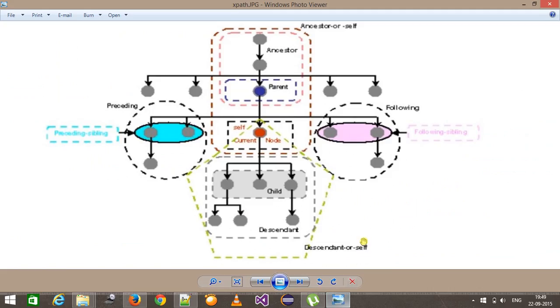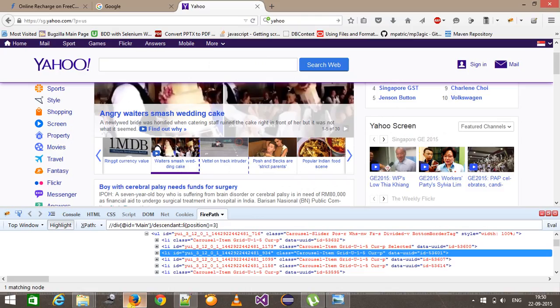As you can see, how easy it is to find the XPath of an element by using the following or descendant axis view. That's all for this video and thanks for watching.